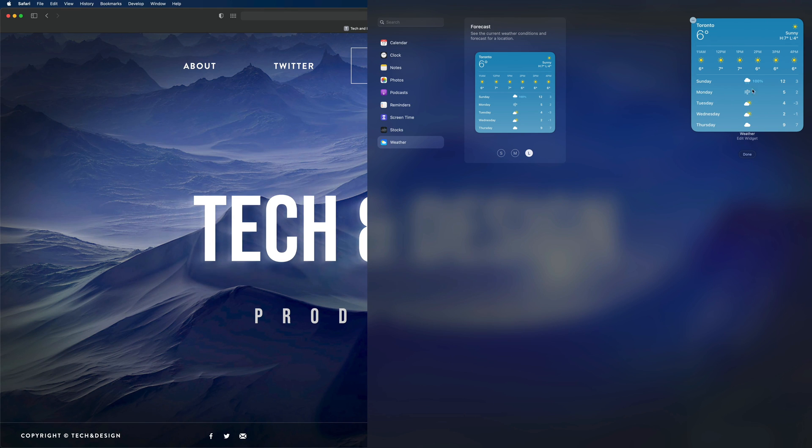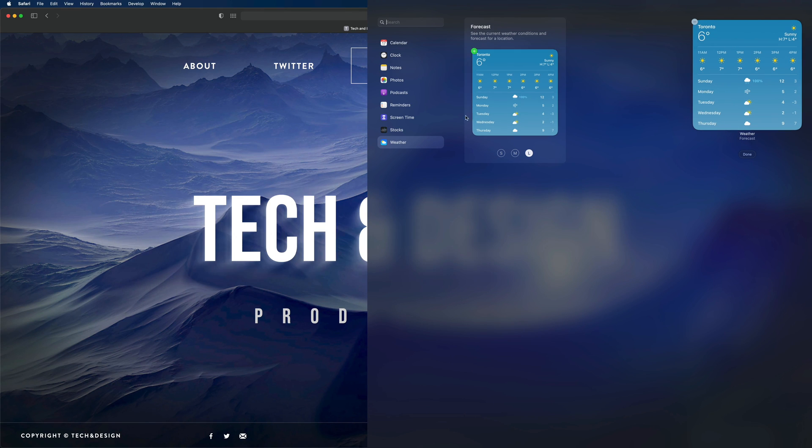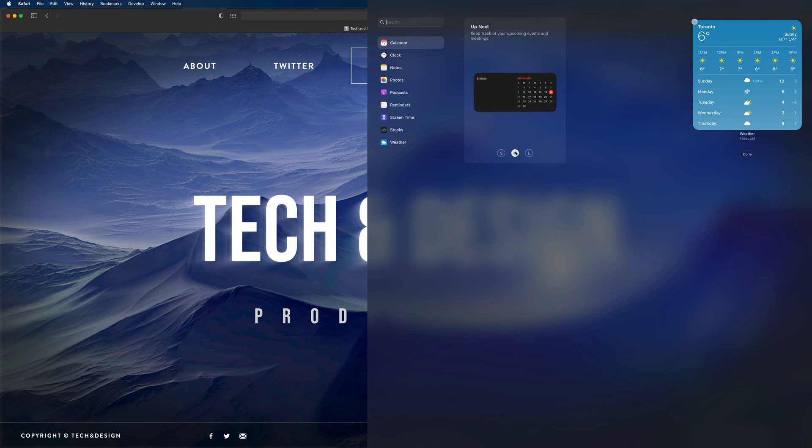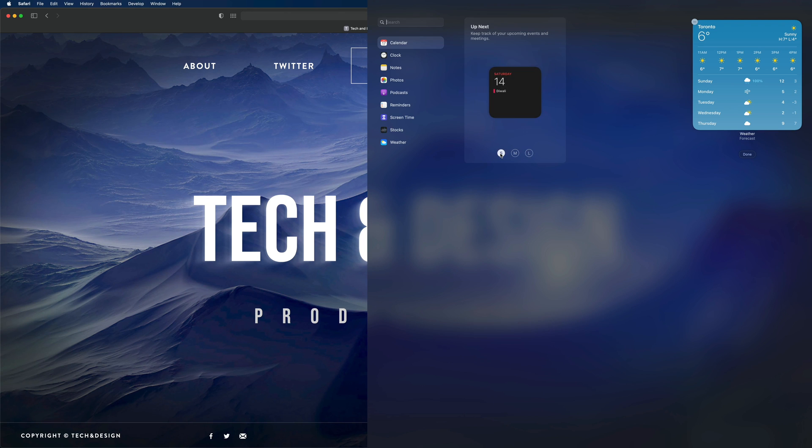Same deal goes if I want my calendar. I'm going to click Calendar. I'm going to add this—I can add medium, large, or just small. In this case I do like the look of medium, so I'm going to add medium.